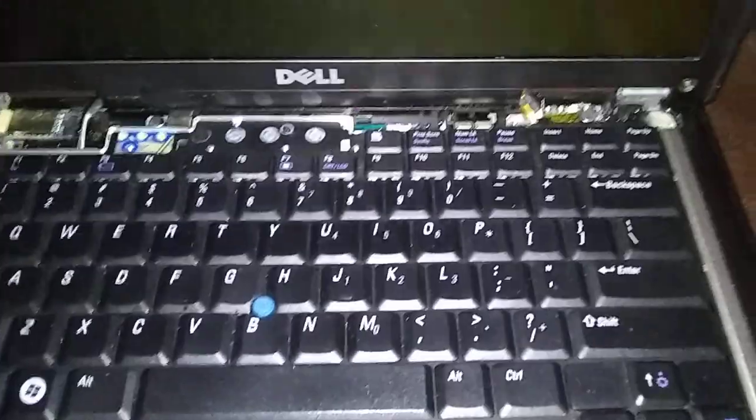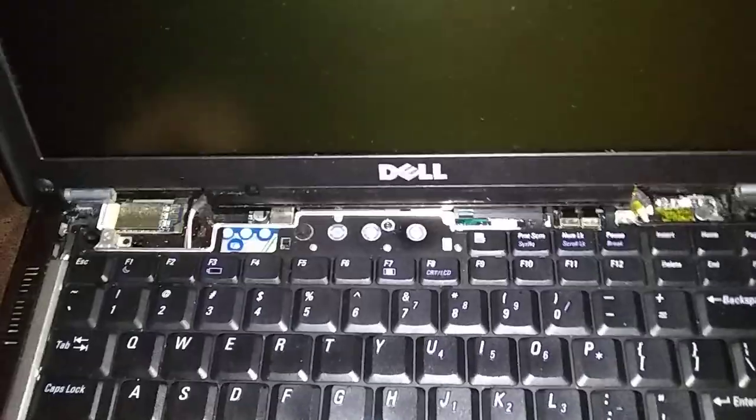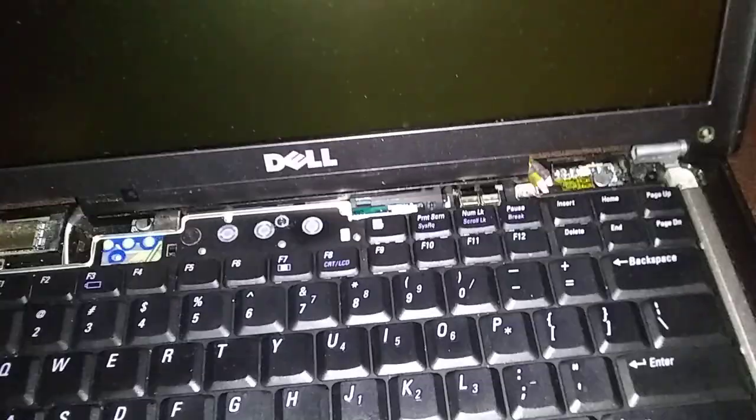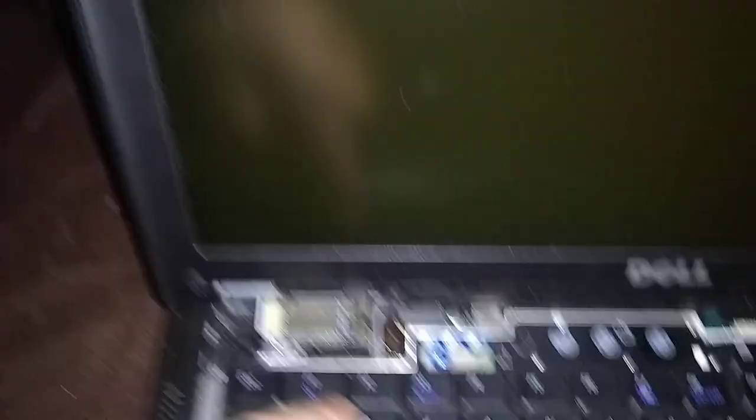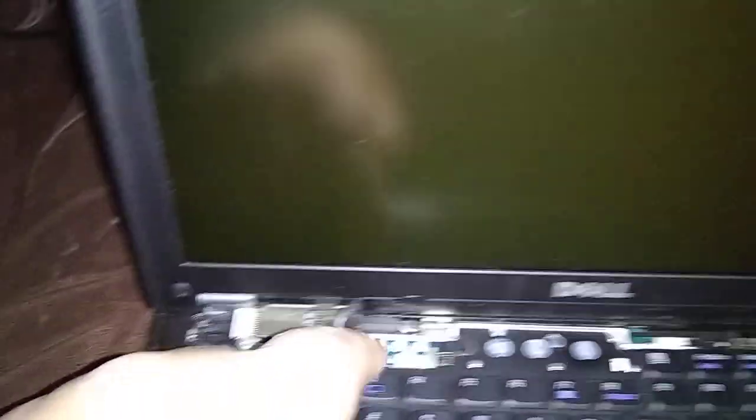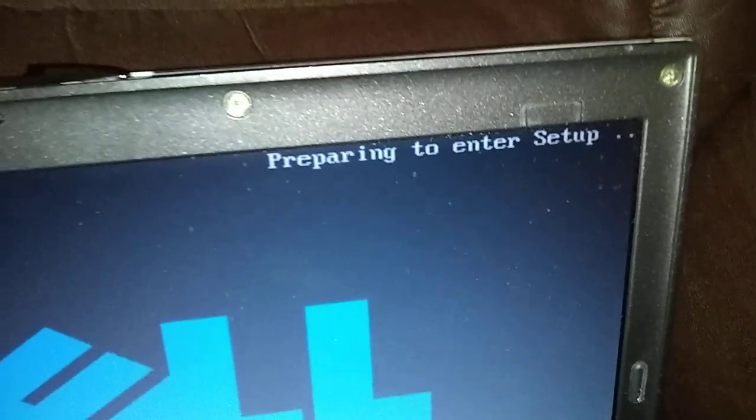Okay, we're going to hit the start button. As soon as we hit the start button, we're going to start pumping F2 so we can get into setup. Okay, here we go. Keep pumping F2 and watch in the right top corner. There it goes, inner setup. Now we can stop.